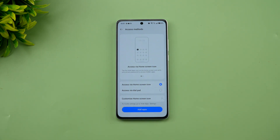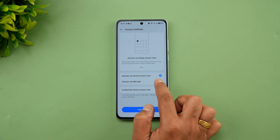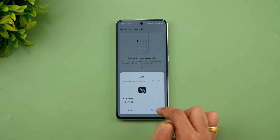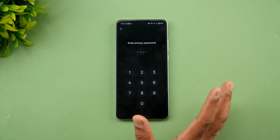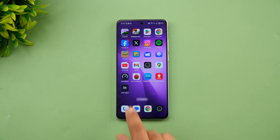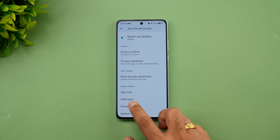In Safety and Privacy, there's the Hide Apps option. You can hide installed apps so others can't access them, protected by a password or fingerprint. The Hide Apps option can be accessed via the home screen or the dial pad, and you can customize the home screen icon for it. When you tap it, you enter a password or fingerprint and it takes you directly to the hidden apps folder.